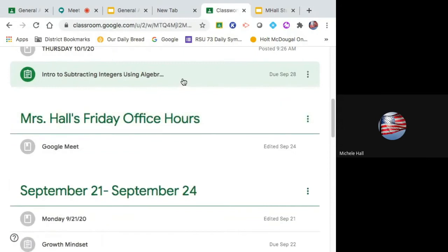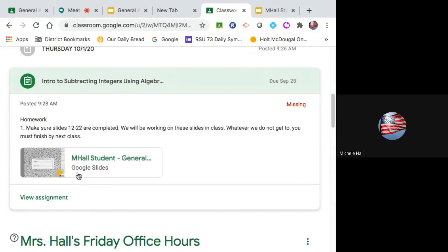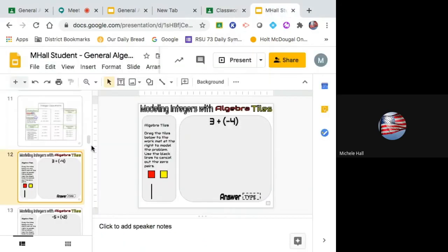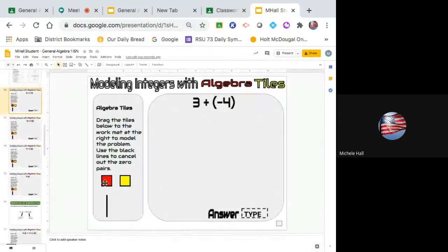From Google Classroom, we're clicking on 'Intro to Subtracting Integers.' Here's the Google Slide you're going to click on. We are on slide 12. These are algebra tiles right here. What does red mean? What does yellow mean? After working on number lines yesterday — red means negative, yellow means positive. The red ones are negative. So they're worth one. Show me what three looks like — you can drag these over onto the mat.